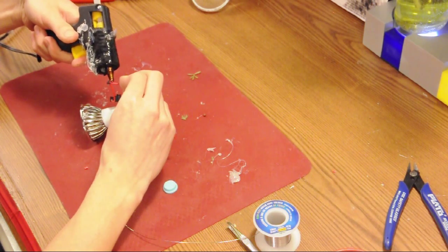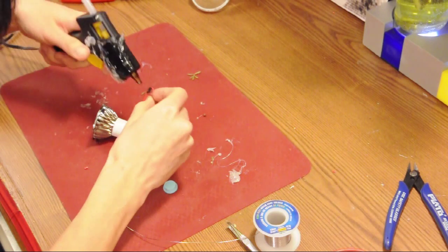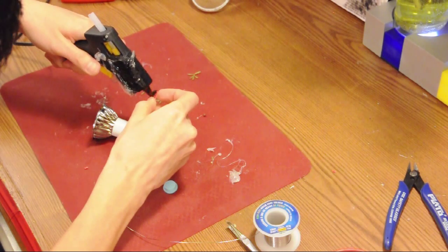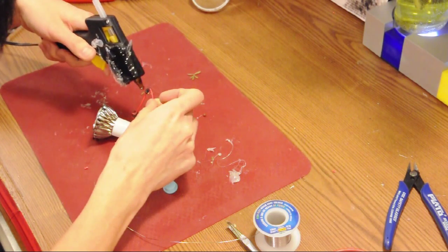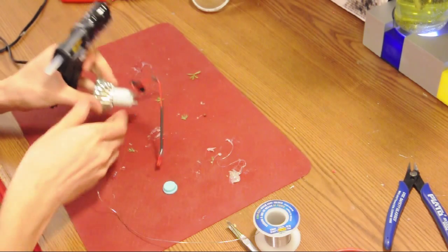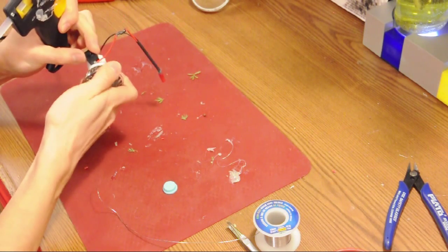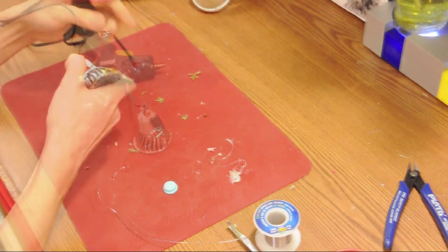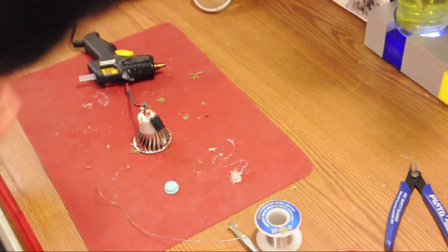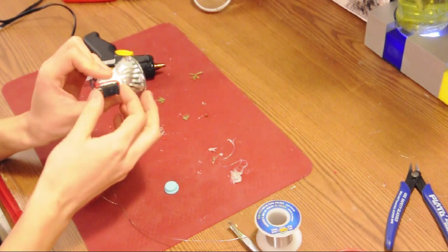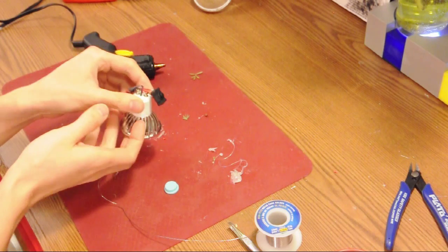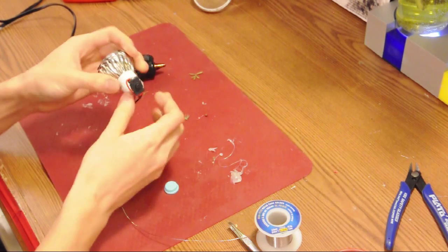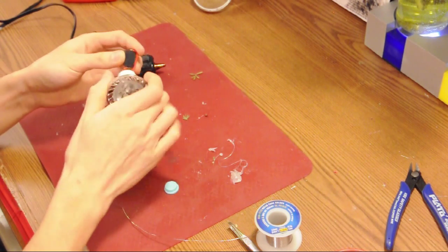Glue the heat shrink down. Alright, so now we have our wires attached to our switch. We just need to glue the switch down.